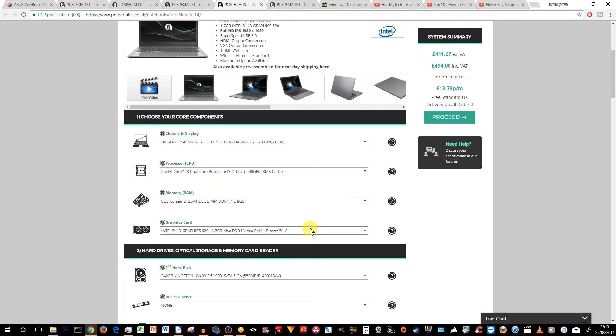Also, in this model, the HD is an Intel HD graphics 620, 1.7GB MaxDDR4 video RAM, and it's also DirectX 12 compatible.